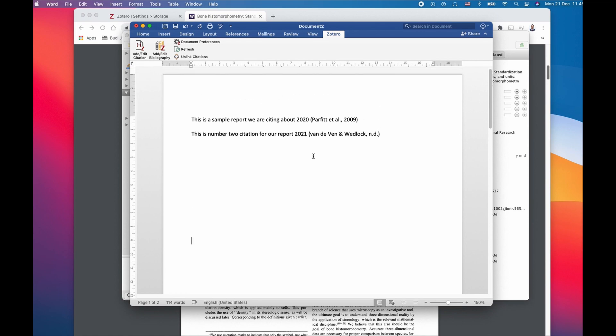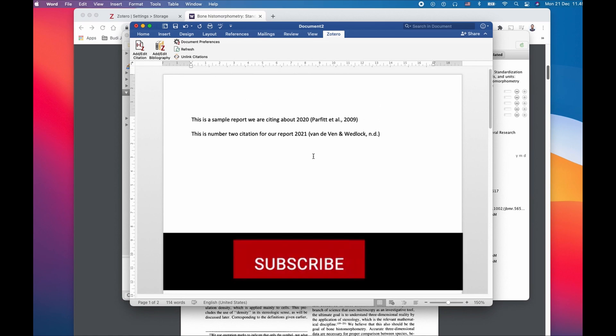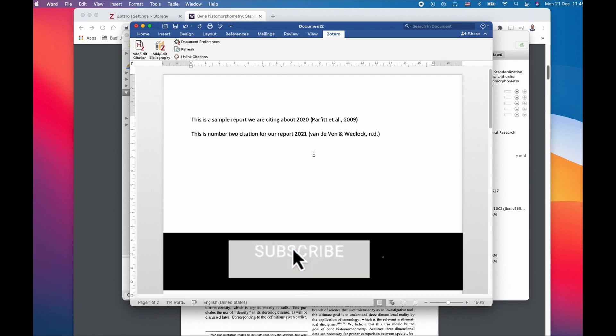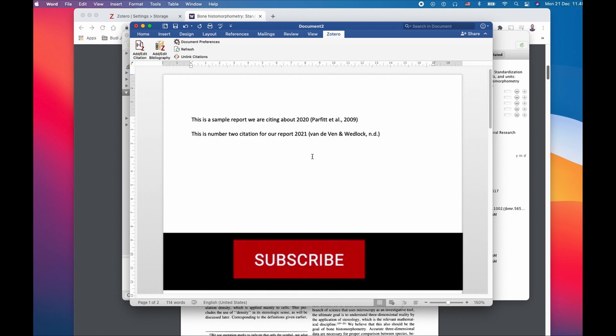I hope you learned how to use Zotero with Microsoft Word in an easy way. Please consider subscribing to my YouTube channel.